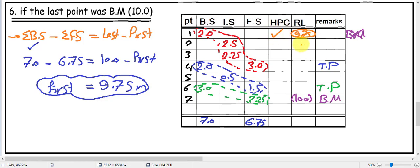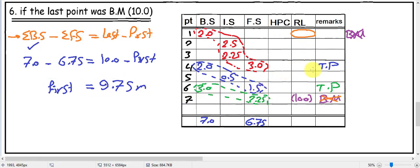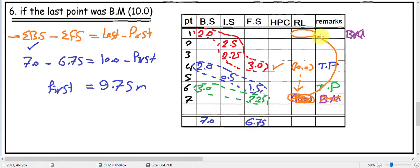So we can calculate the HI (height of instrument) and make calculations to the last point. Maybe the benchmark is not at the last point — for example, the benchmark could be at point four with a value of 10 meters, and we want to calculate the levels of points 1, 2, 3 and points 5, 6, 7. From the benchmark at point four, we calculate the HI and make calculations until we arrive at point 7. From the level of point 7, using the summation of backside and foresight formula, we can calculate the first level, and from the first level calculate all remaining levels.